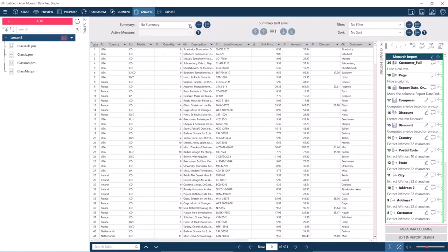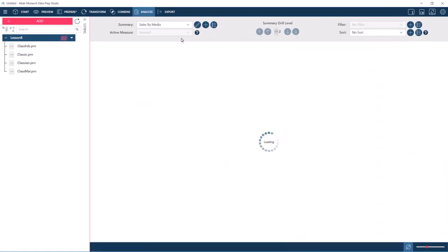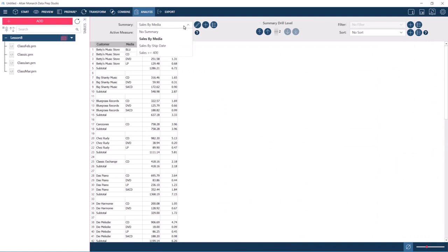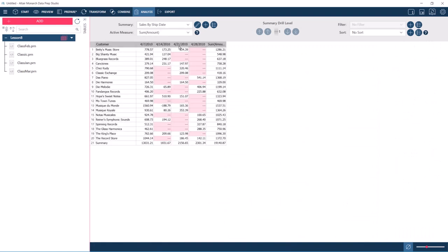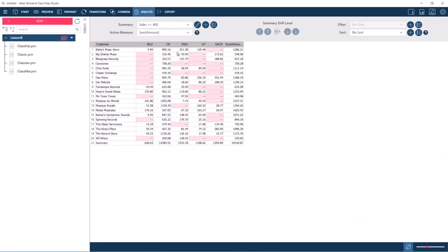In Analyze, we see that the summaries that we saw in Classic as well as the filters and sorts have also been imported.